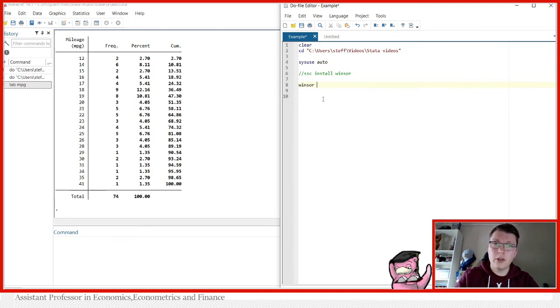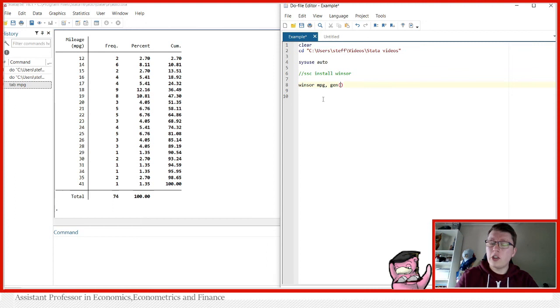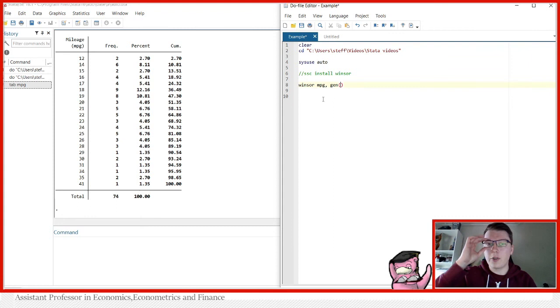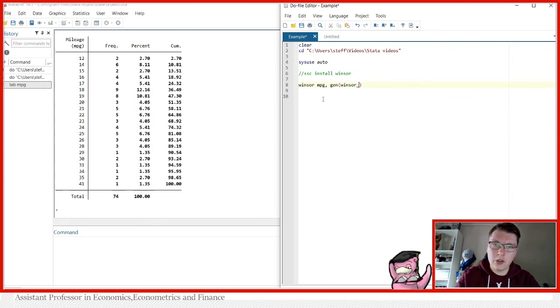So the way you do it is simply by typing Windsor, followed by the variable you wish to Winsorize. And now comes a number of options that you must specify in order to use this command. One of those you have to use is gen. Gen is because you are generating a new variable that is basically identical to the old one, except for these Windsorizing points that you've been doing.